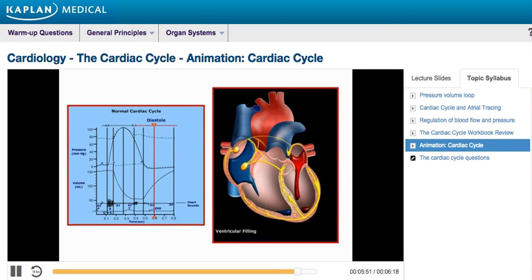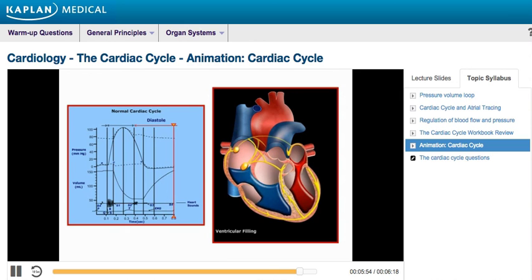As the ventricles continue to fill with blood and expand, they become less compliant and the ventricular pressures begin to rise. This reduces the pressure gradient across the AV valves so that the filling of the ventricles slows down. This last phase of the cardiac cycle ends with the appearance of the next P-wave, which begins a new cycle.